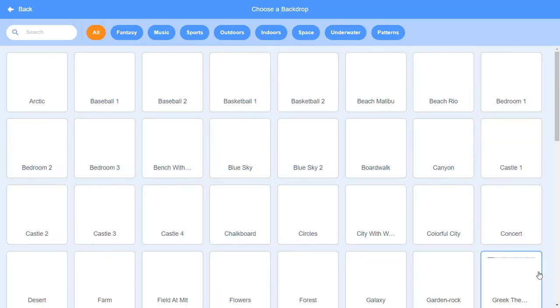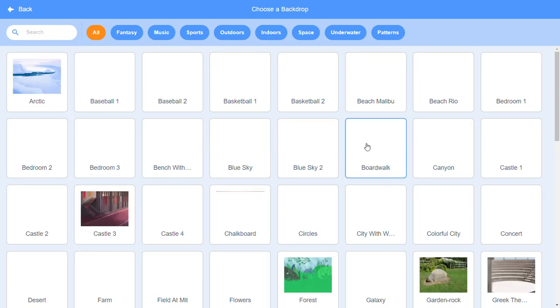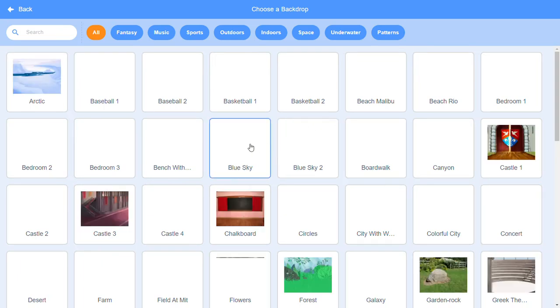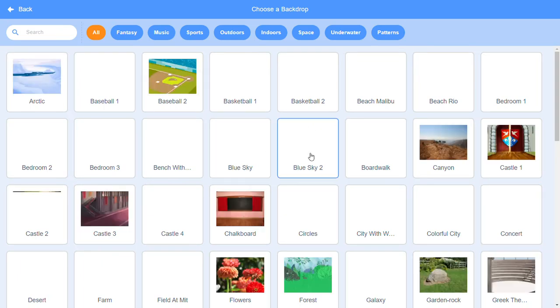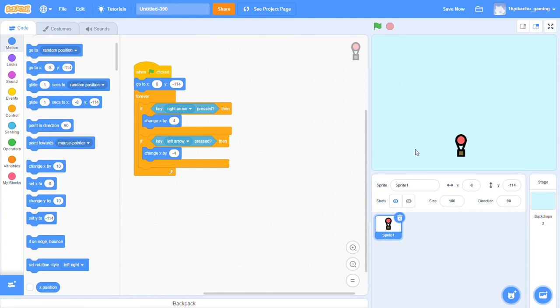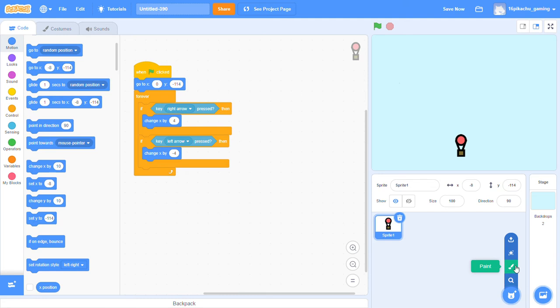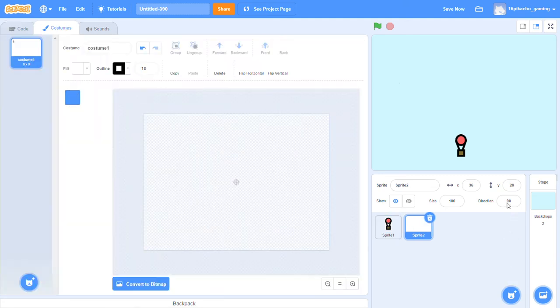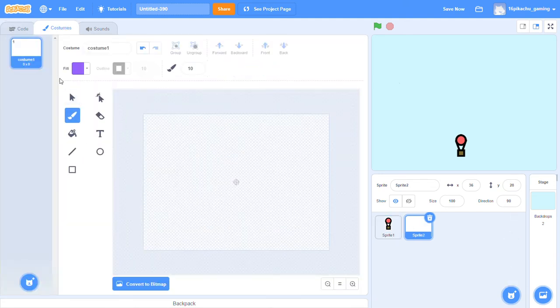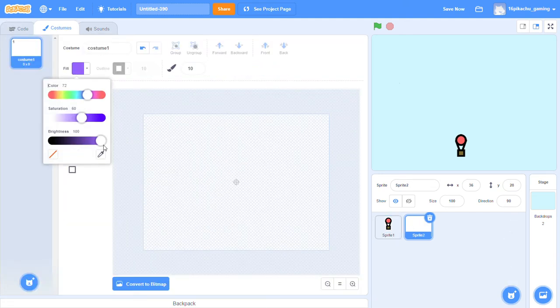Let's choose blue sky 2. Now it has a sky type of background and now we will paint another sprite. Now go in the paintbrush.